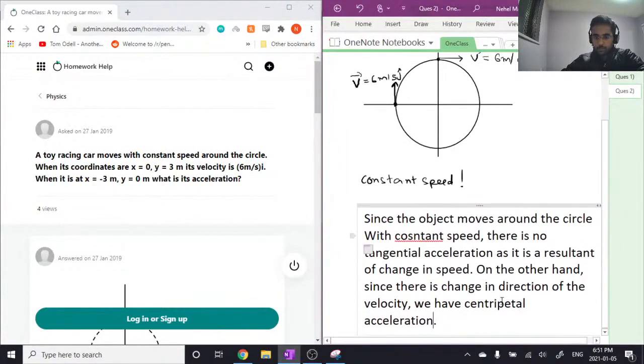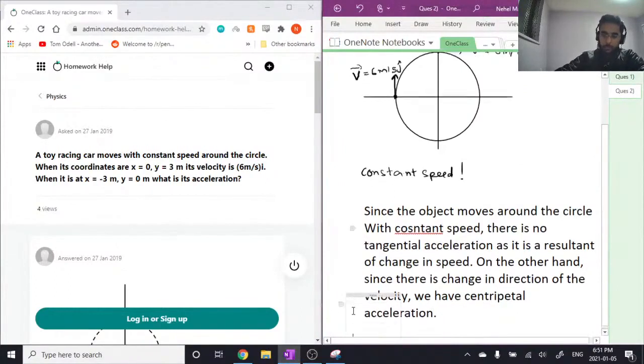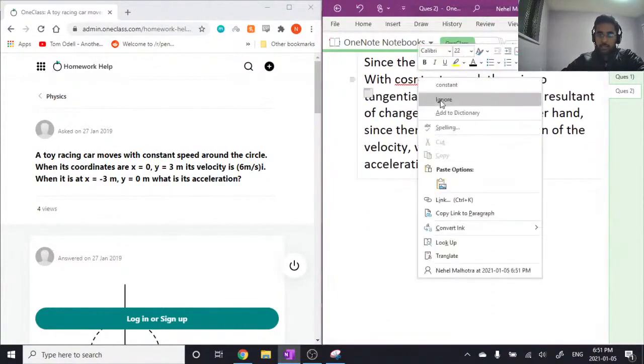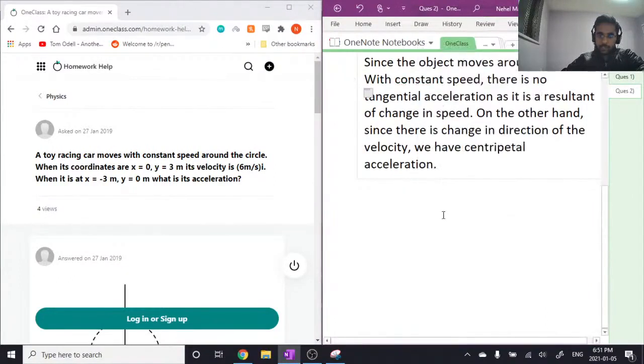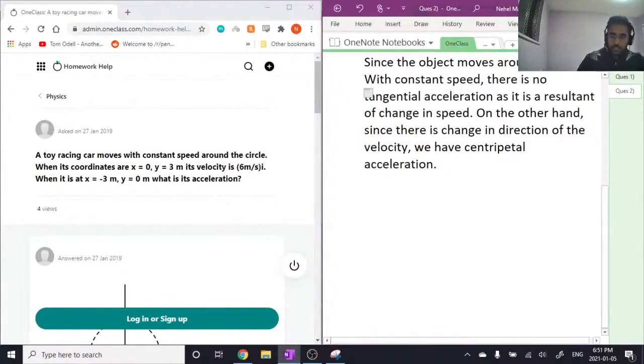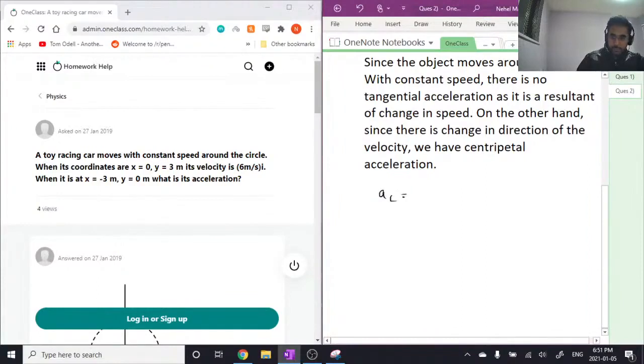So hopefully that makes it more clear why we don't have tangential acceleration and why we have centripetal acceleration only. So now, since the question is asking for the acceleration, all we need to do is use the formula for centripetal acceleration: ac equals v squared over r, where v is the velocity and r is the radius.